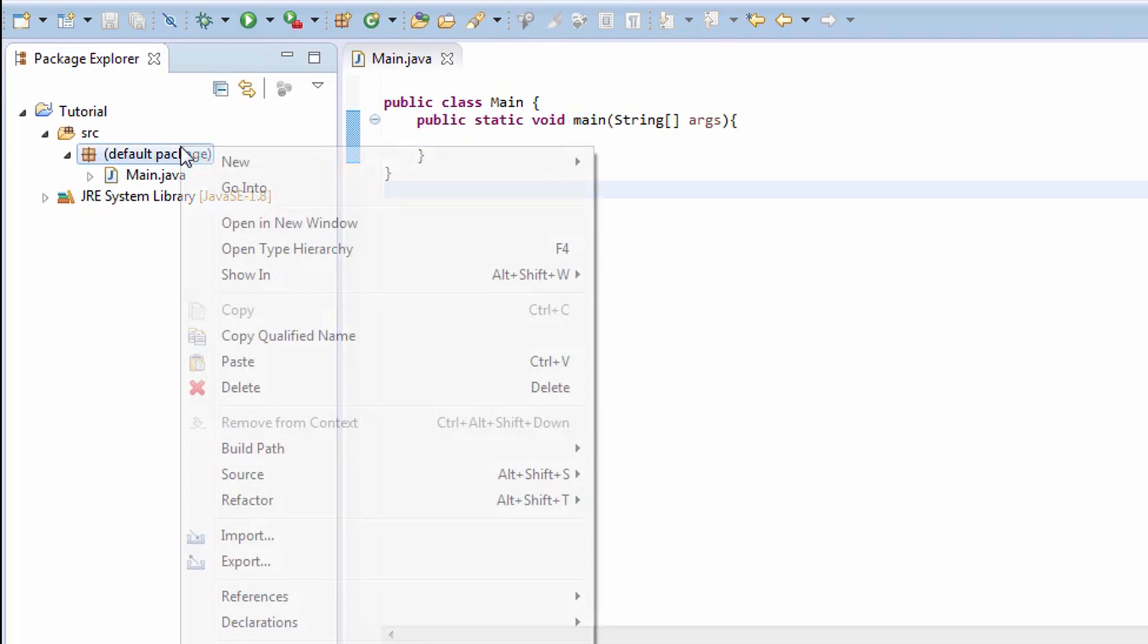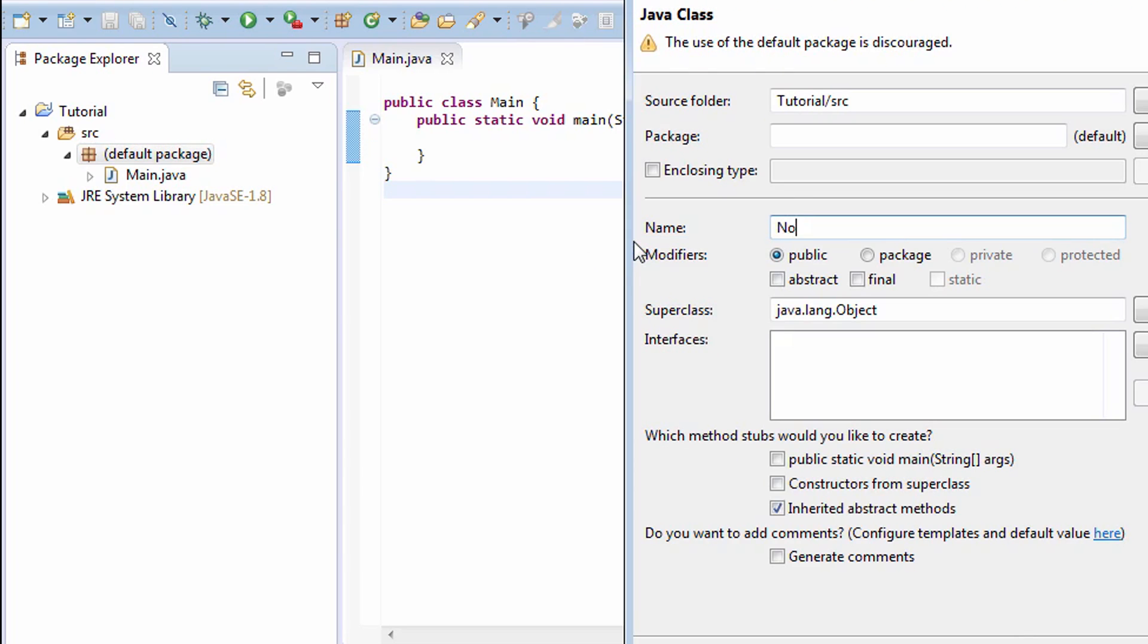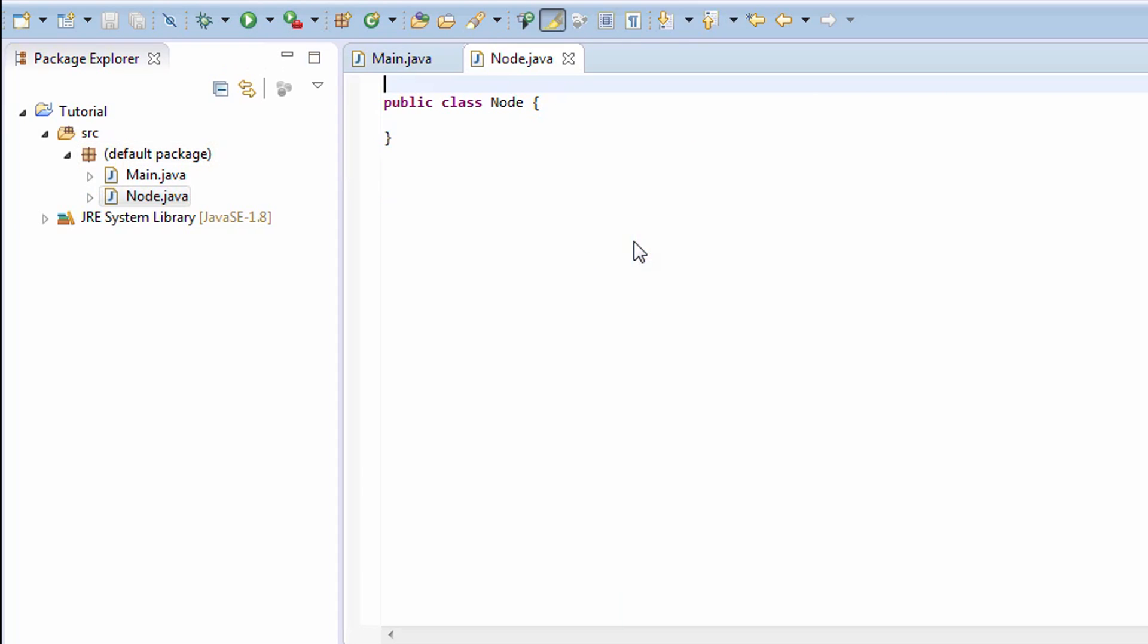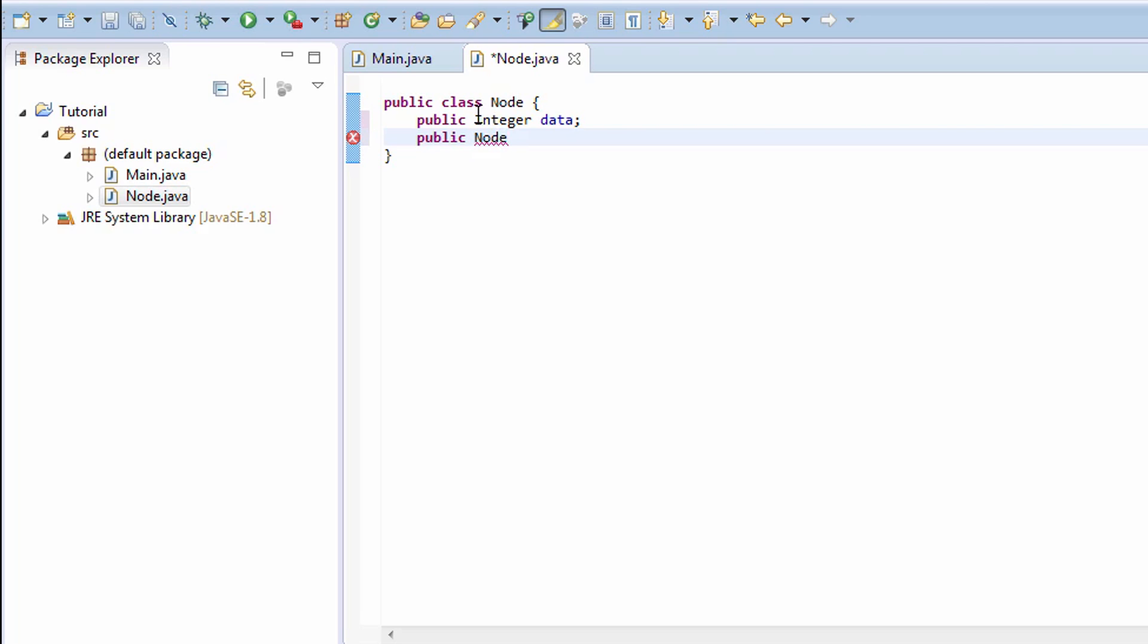Let's create a class called Node. Our node has two fields: it has the data which we want to store, and in my particular case I'm going to make an integer data. It also has the reference to another node, so it has to be of type Node, and we're going to call it next.